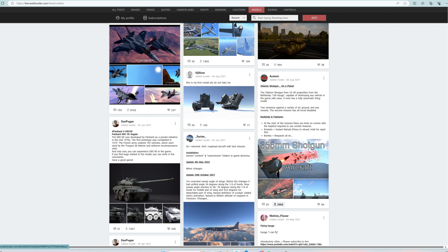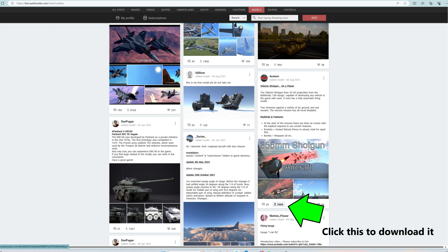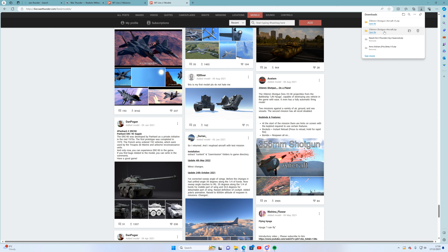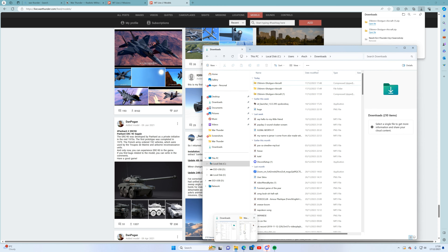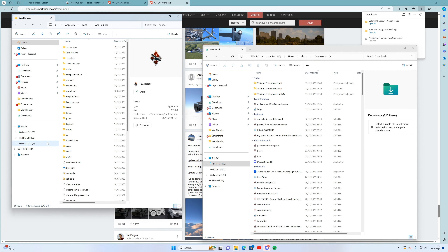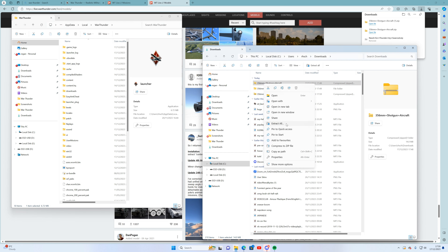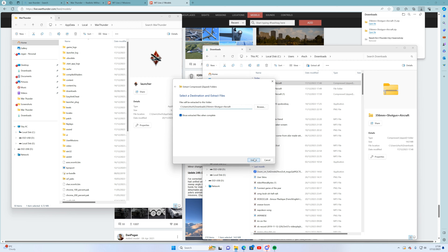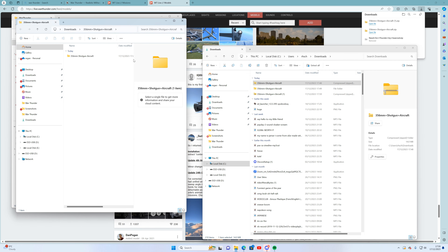I'm going to show you how to get into the files and set it up. First, obviously download the files. You can see I've already downloaded it because I was testing it out. You now want to open up your War Thunder folder with all your content files alongside your downloads folder. Right-click on the downloaded zip and click 'Extract All', then extract it into the exact same location.